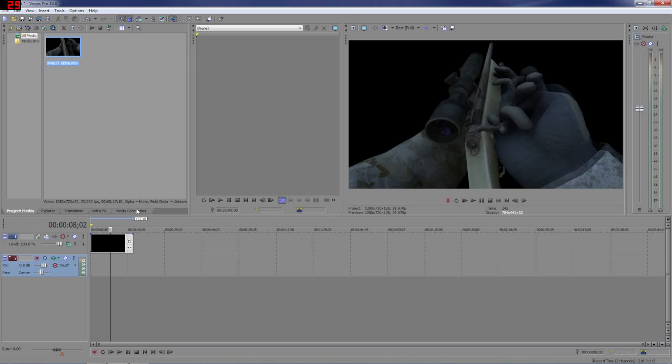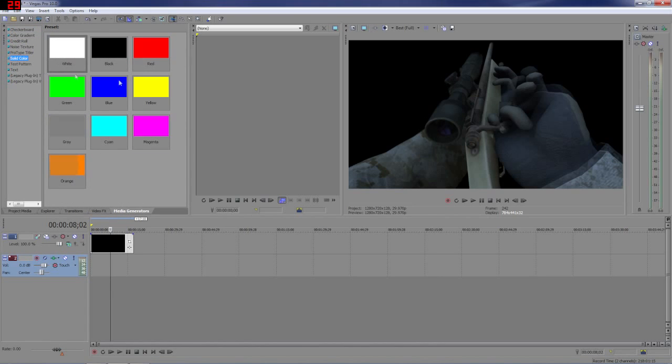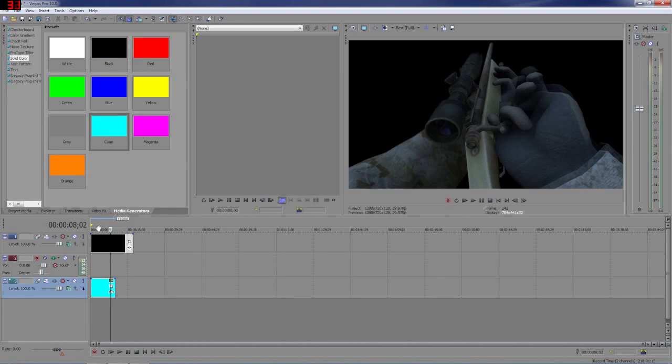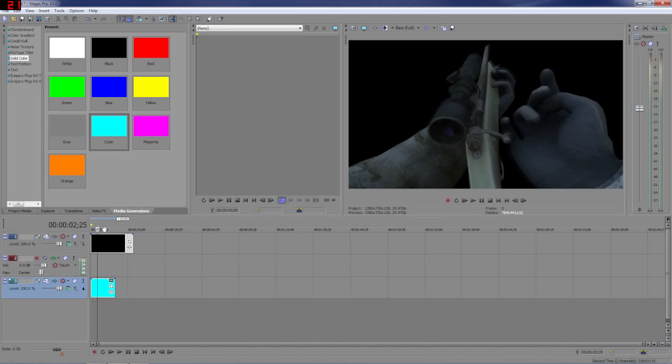So bring in footage and to show that there's nothing behind it, like you can't see through it, we'll go to media generators and throw in some cyan and you can't see through it.